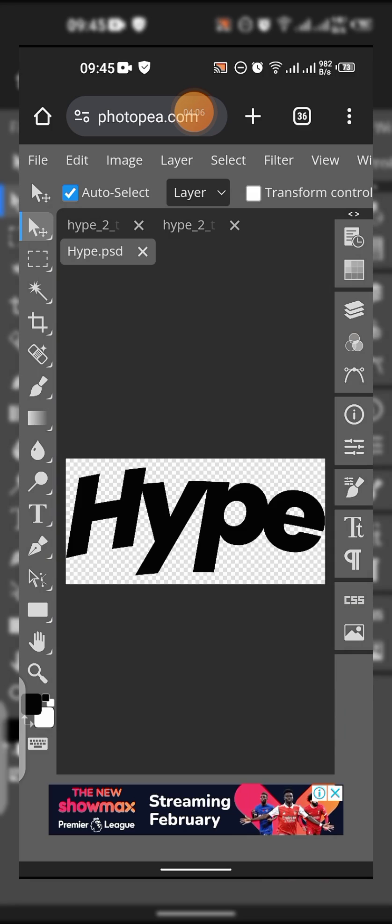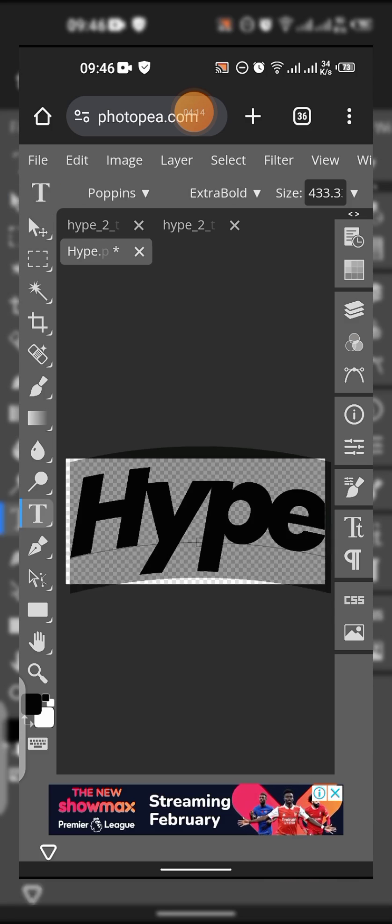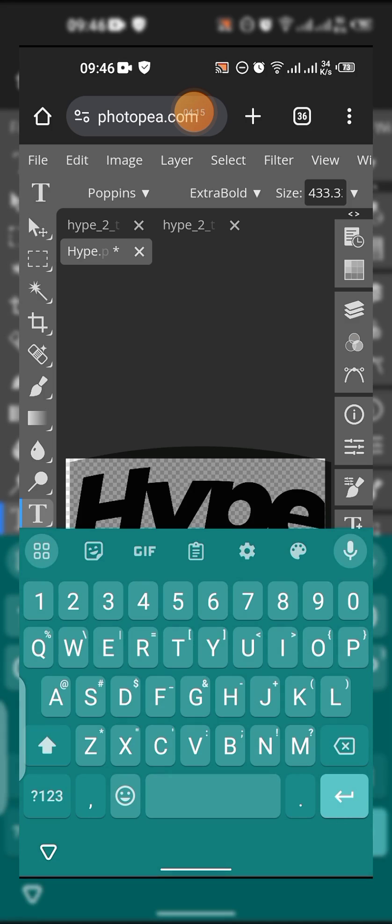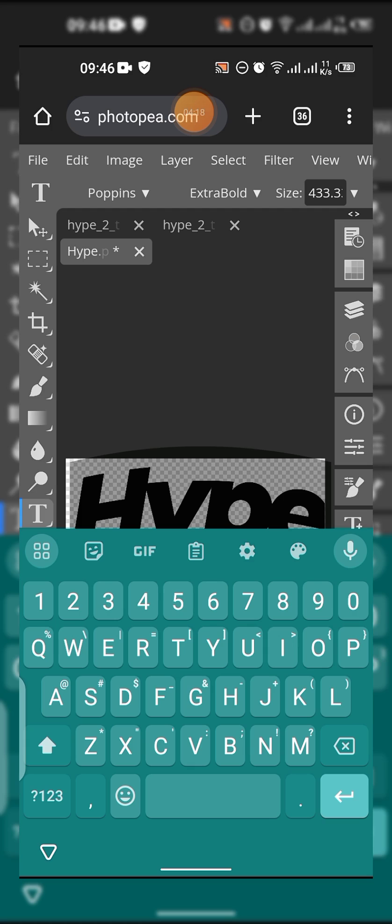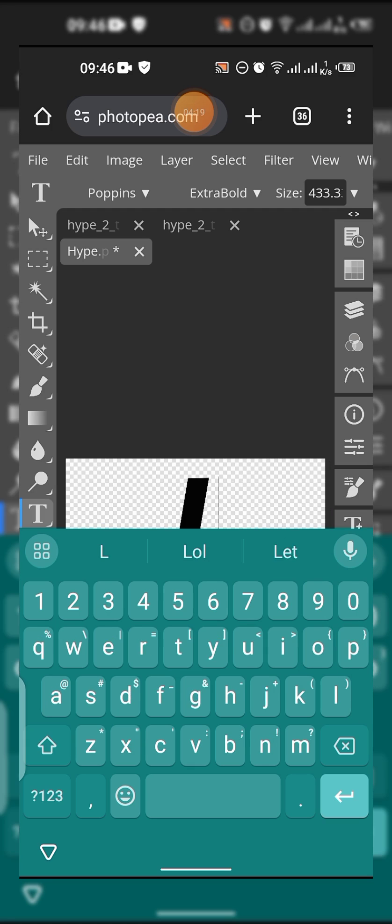What you are going to do is come here and type your text. You can double tap it so that you can edit your text. Probably want to use Love, right?